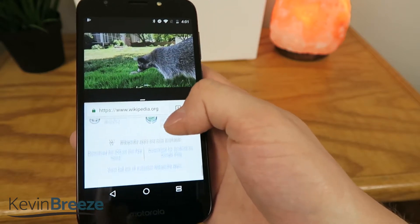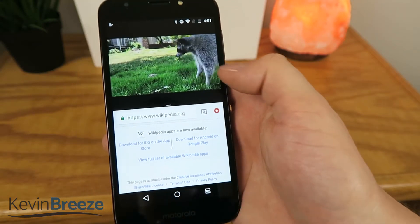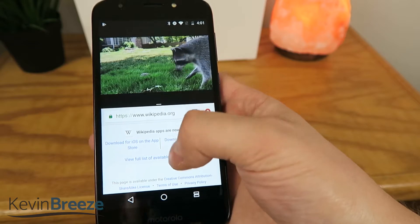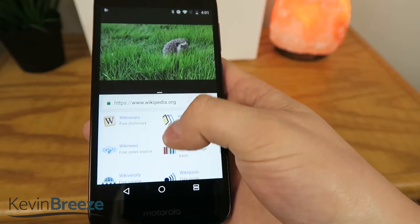You can see that both applications are running very smoothly — the video on the top is running smoothly, and the web browser is running smoothly as well.